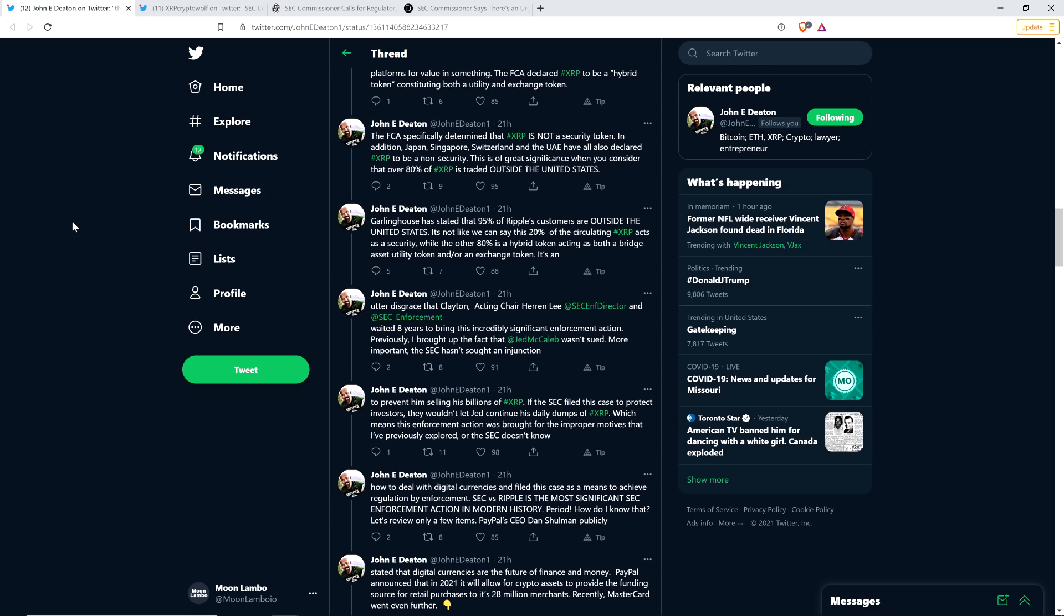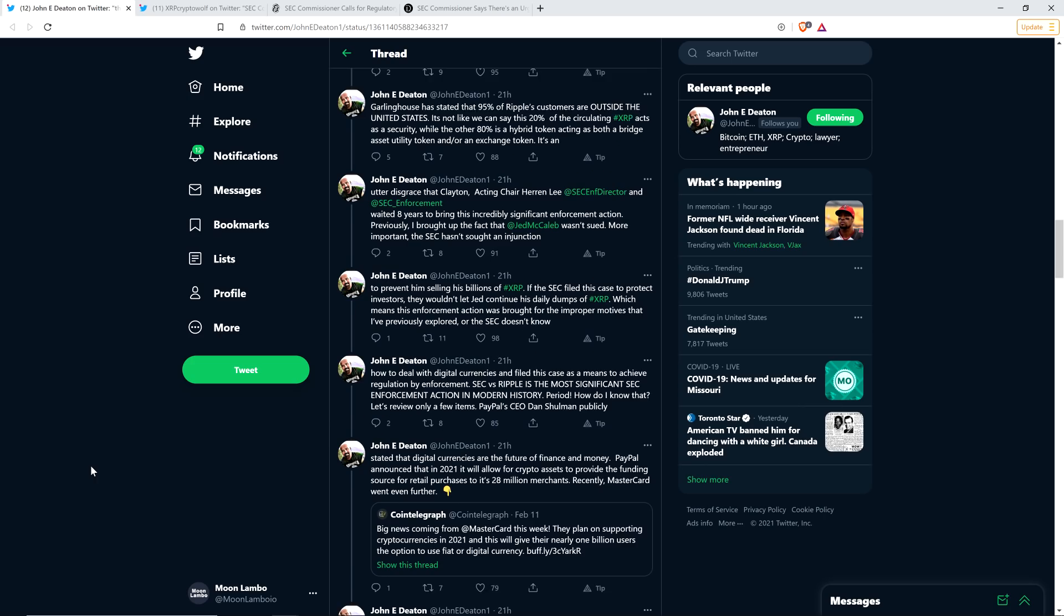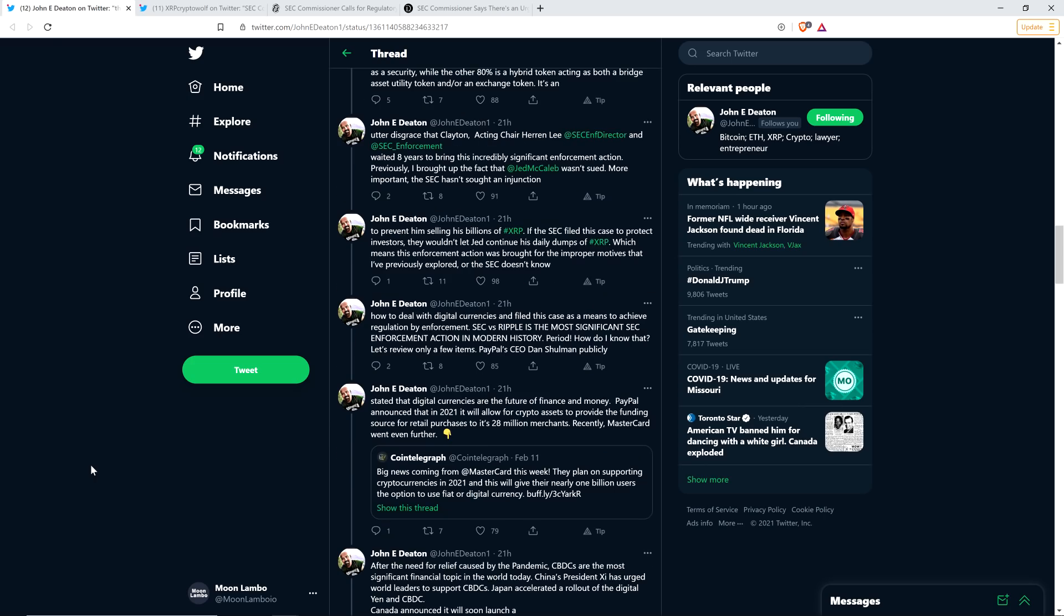So he brought up the fact that Jed McCaleb wasn't sued. More important, the SEC hasn't sought an injunction to prevent him selling his billions of XRP. If the SEC filed this case to protect investors, they wouldn't let Jed continue his daily dumps of XRP.